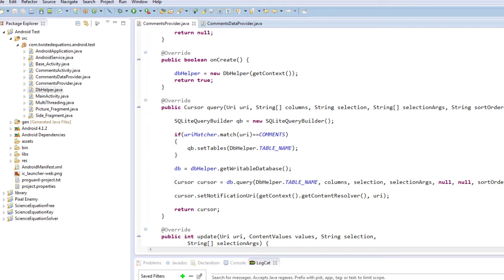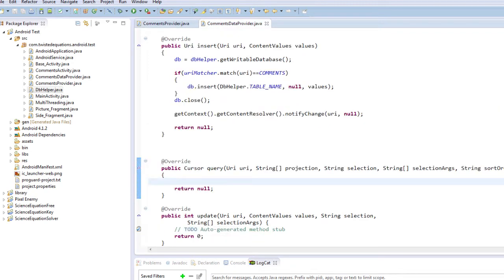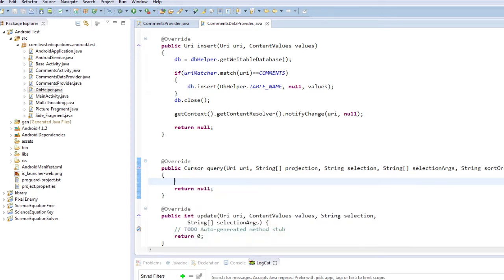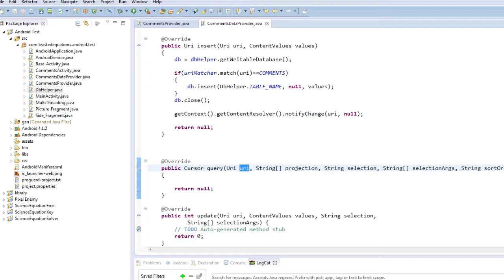I haven't actually typed any of this but essentially the query method returns a cursor that is using that URI to get the data. So rather than building our own cursor this actually returns a standard cursor for that table. So it takes in the URI and then that URI is matched, processed and returns a cursor to a certain table.